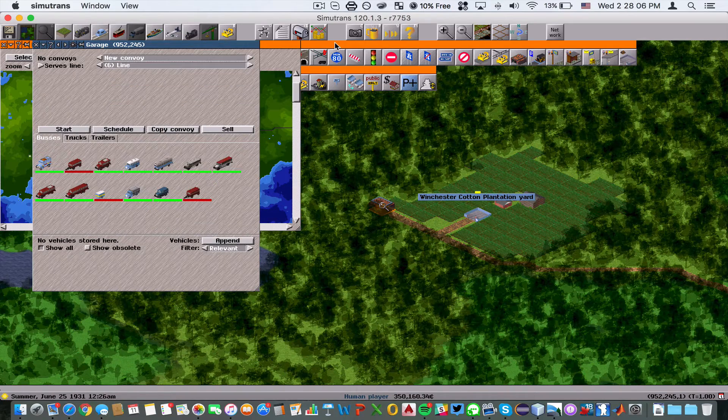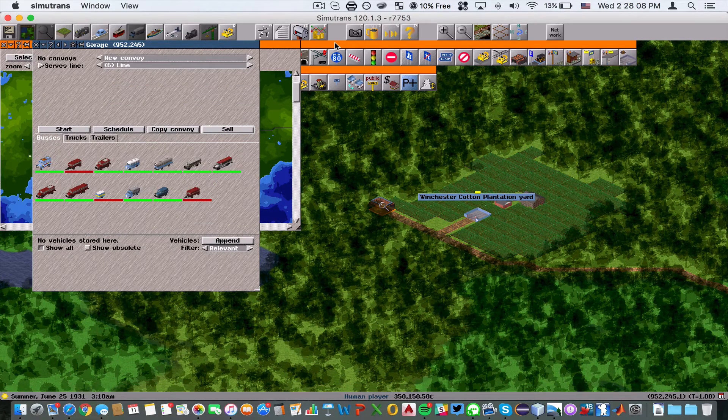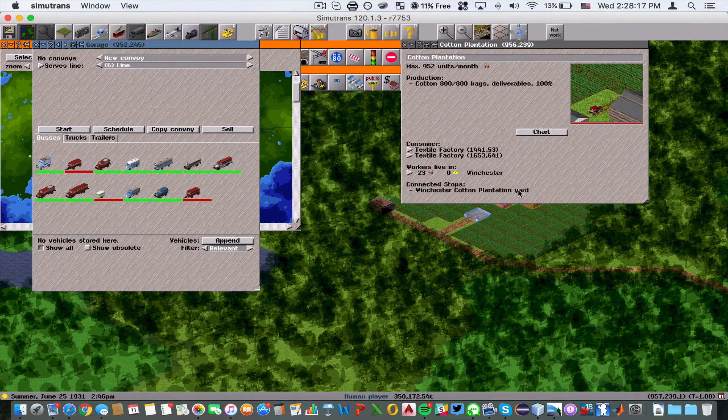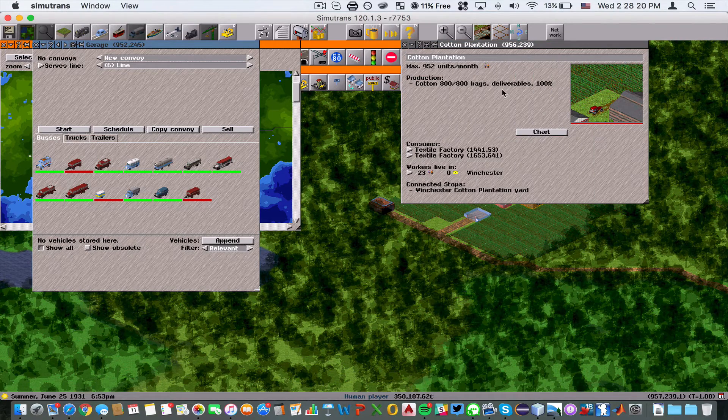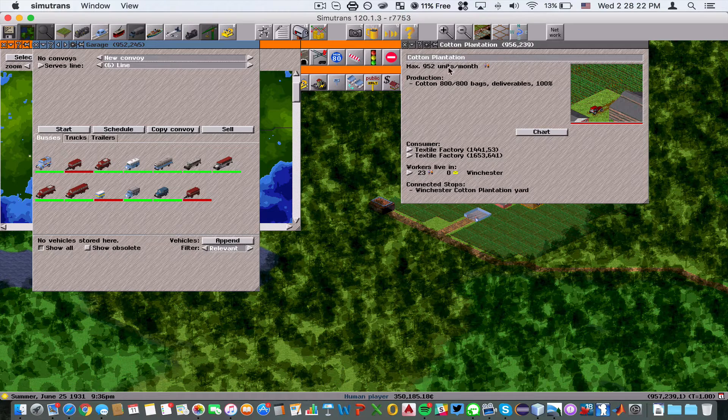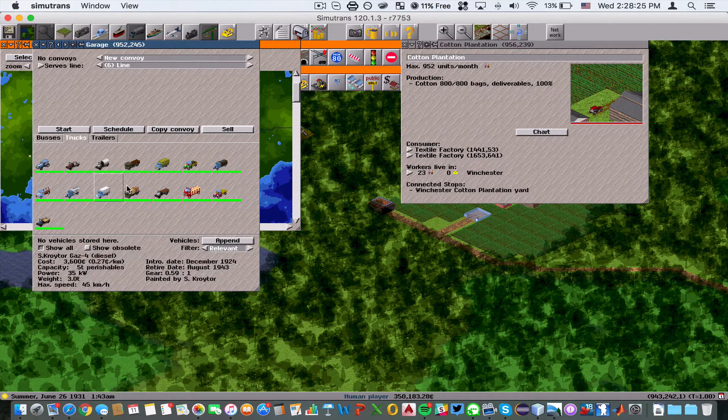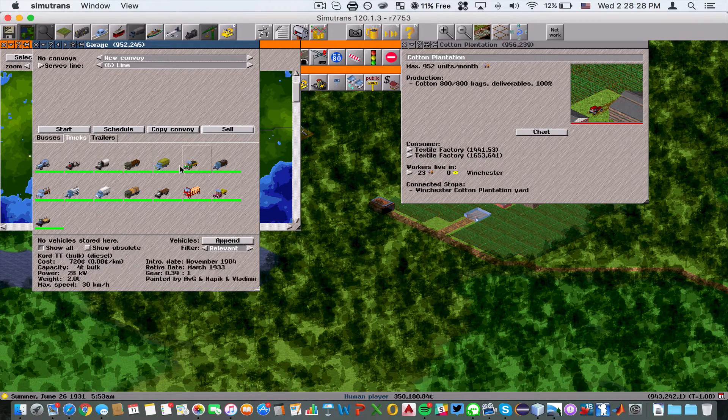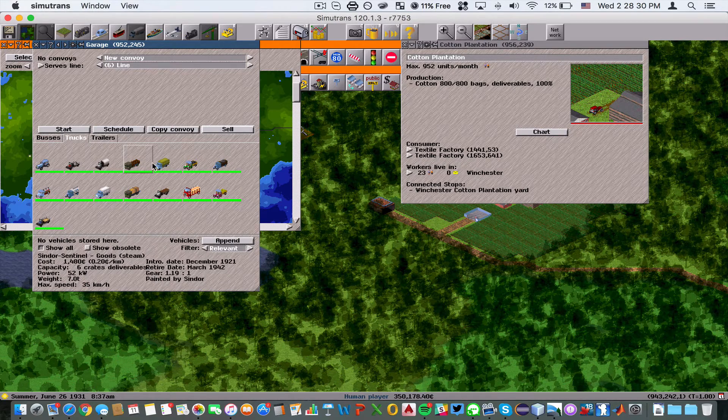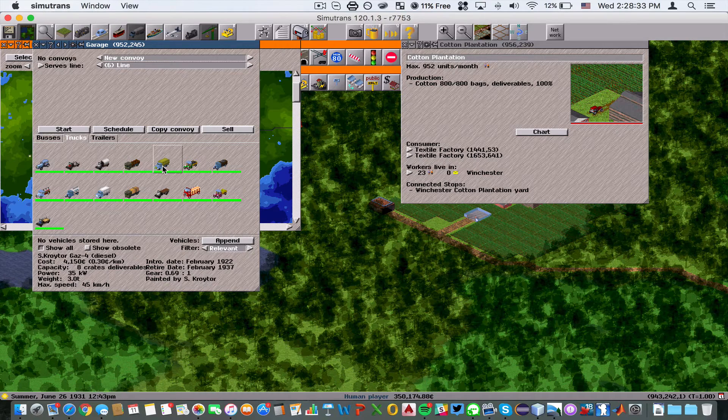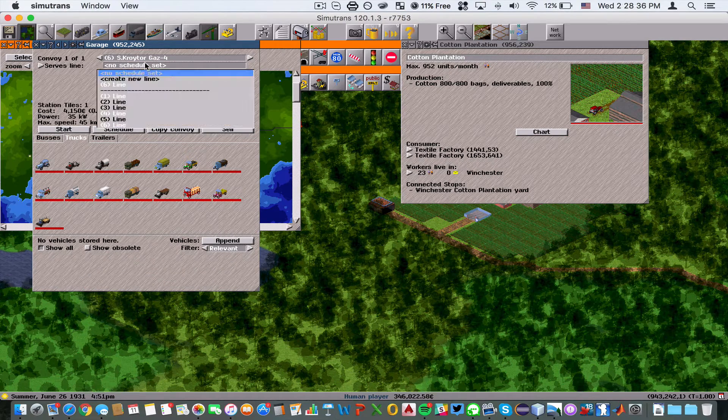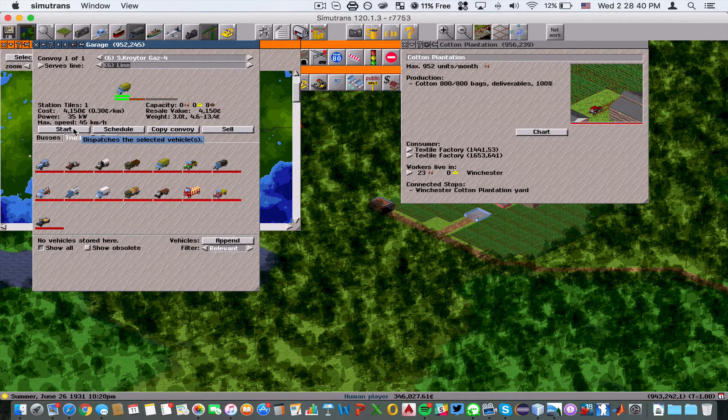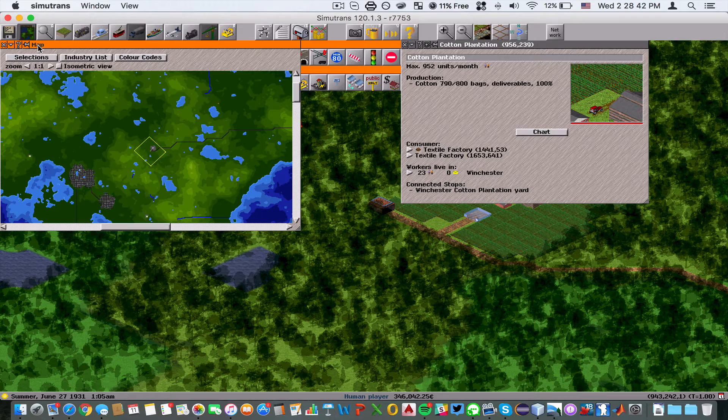I made a bit of a mistake here. What I did was actually bought the wrong kind of truck. As you can see, the cotton plantation only takes deliverables. You need to make sure you have the right truck type, which is deliverables, which would be these trucks here. We're going to buy a truck that takes deliverables, which would be this one. We're going to use the same line we just used, which was line 6, and start the truck on that line.